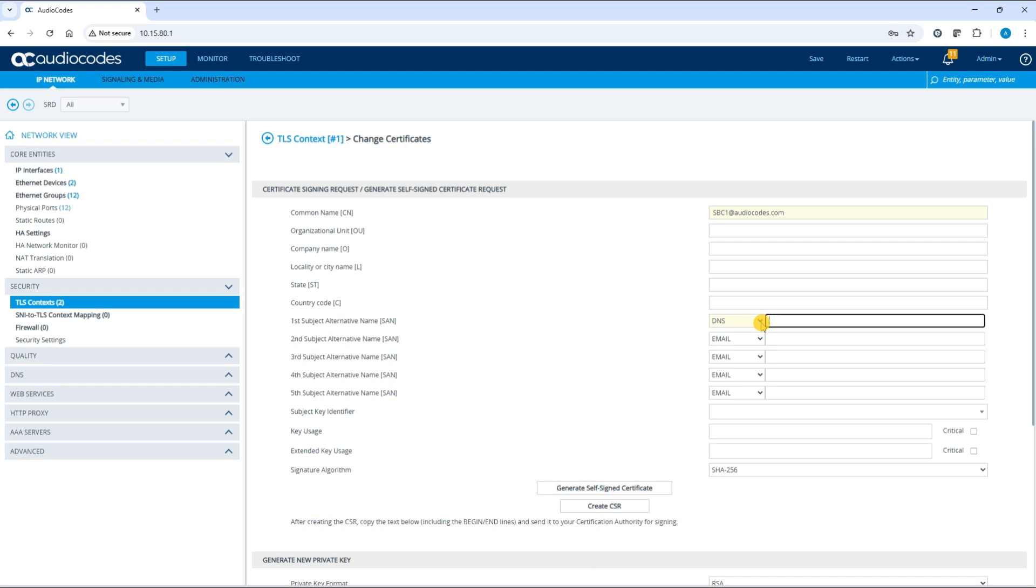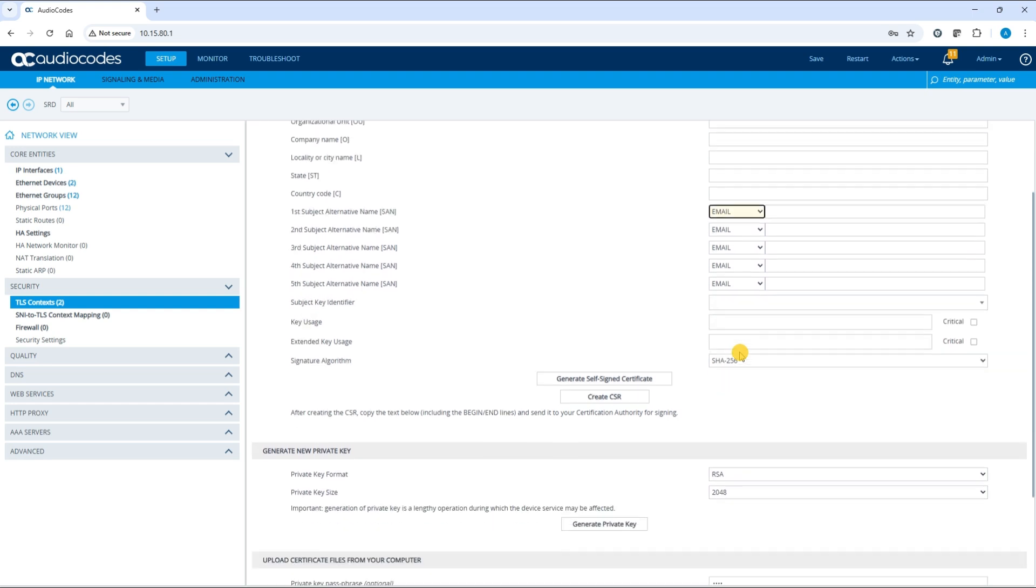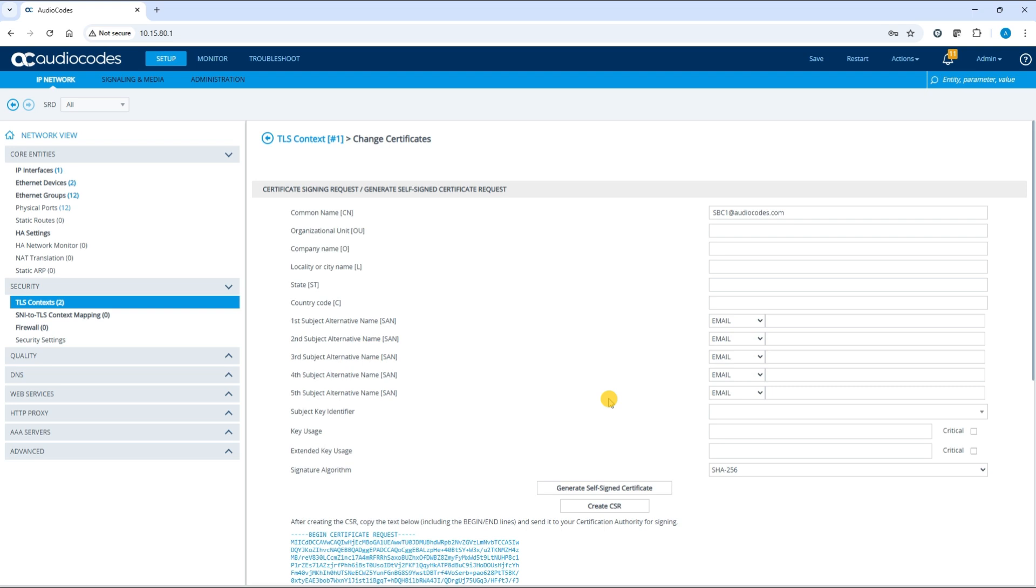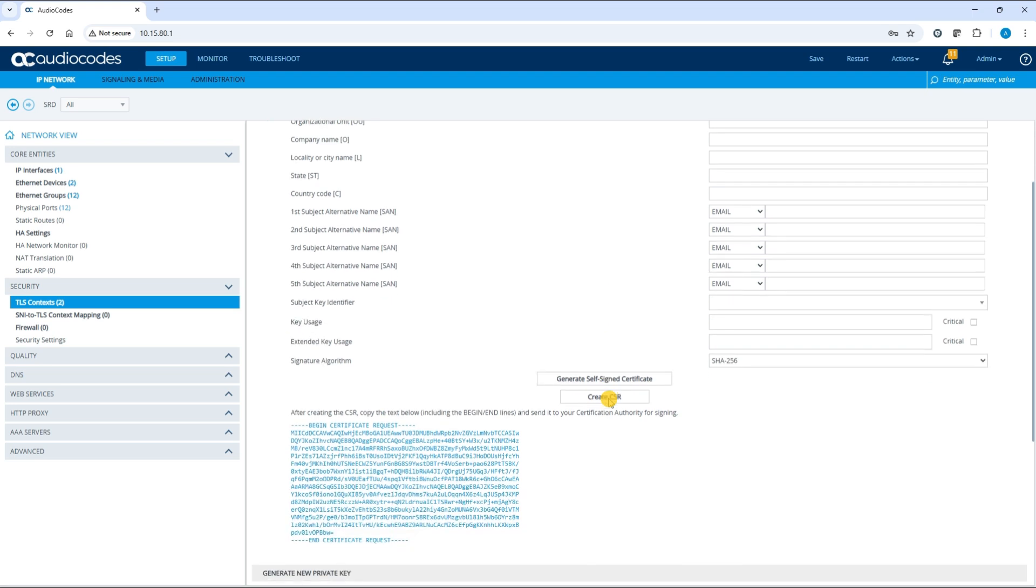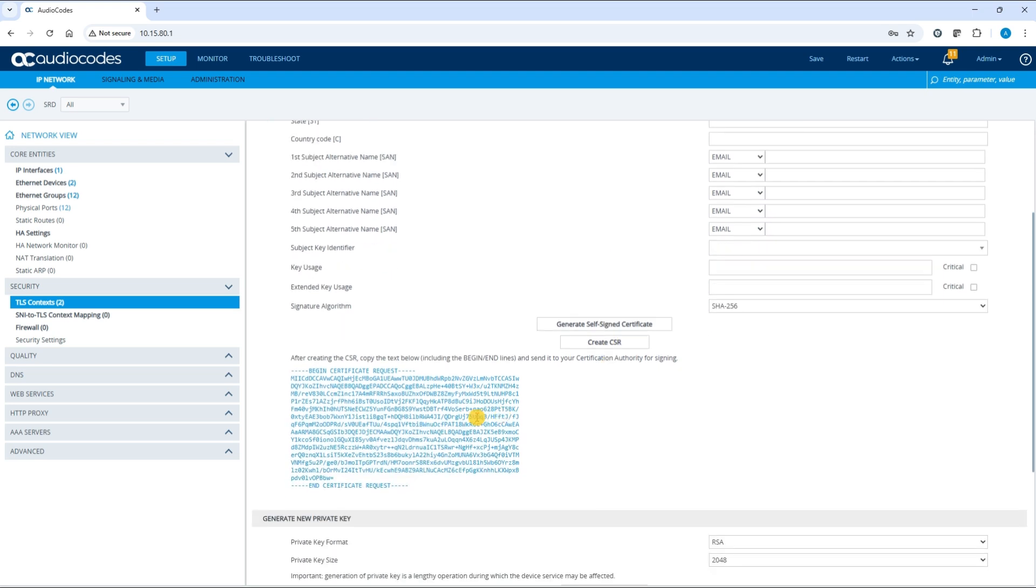To generate the certificate signing request, click create CSR. The generated CSR will be displayed.